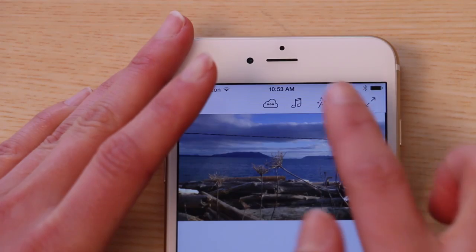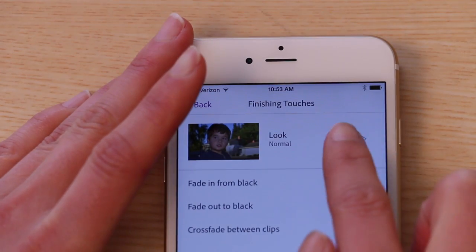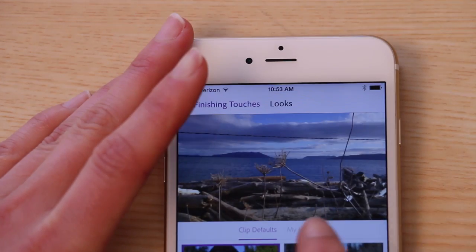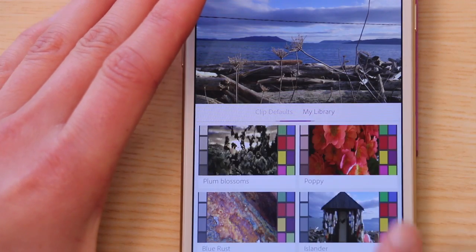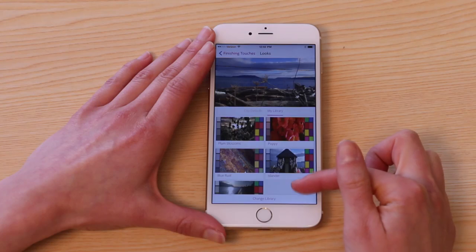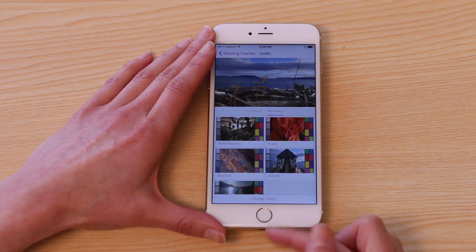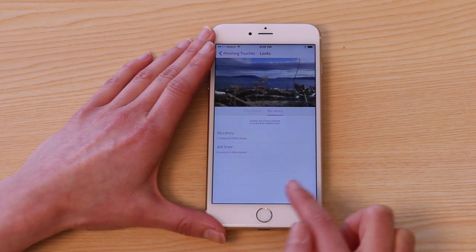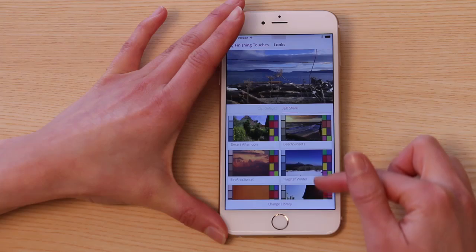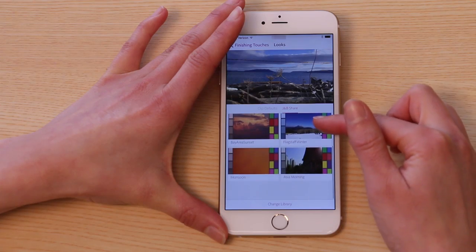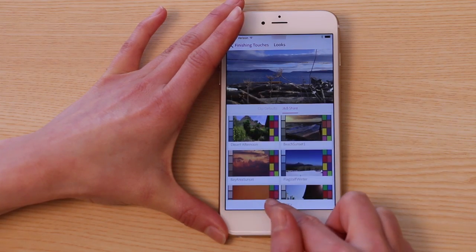Select the magic wand icon, then select the looks thumbnail. Choose My Library to access looks stored in your Creative Cloud library. If you have shared libraries, as I do, you can access them here. I'm going to choose something from my main library.